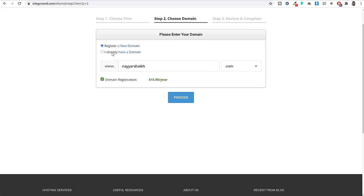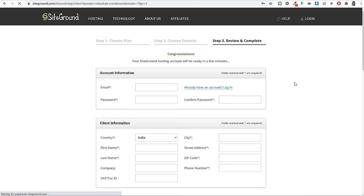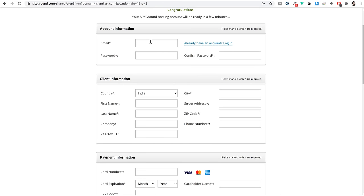If you already have a domain name, you can select the second option 'I already have a domain name.' Many people register their domain on GoDaddy or Namecheap. If you have already registered your domain on another website and want to use it with SiteGround, select 'I already have a domain name,' type in that domain name, and click Proceed. Now you'll see a page where under your account information, you just have to enter your email address and password.